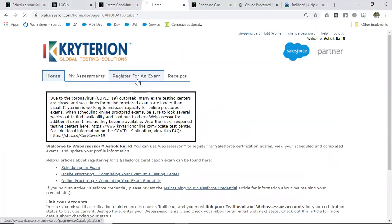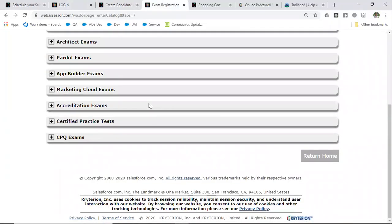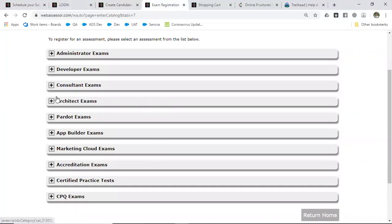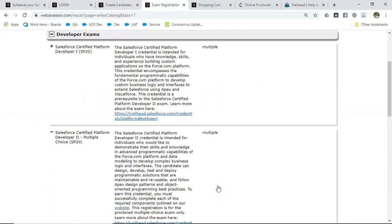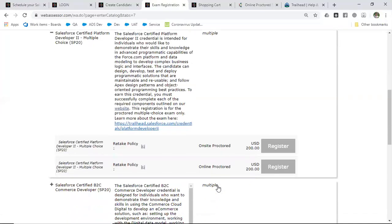Then on the home page, you have an option called 'Register for an Examination.' Go to 'Register for an Examination.' Here, choose which certification you want to do the exam for.